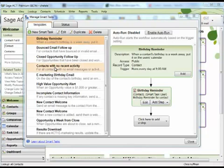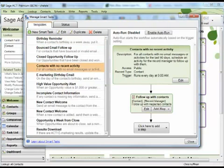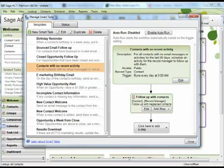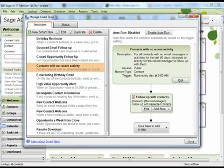Let's take a look at one of the other available smart tasks, contacts with no recent activity. When you click the item, you can see the steps that make up the smart task every time you run it. For this particular smart task, it first finds all of your public contacts that have no activities in the last 90 days. Then it schedules an activity for you to follow up with those contacts.